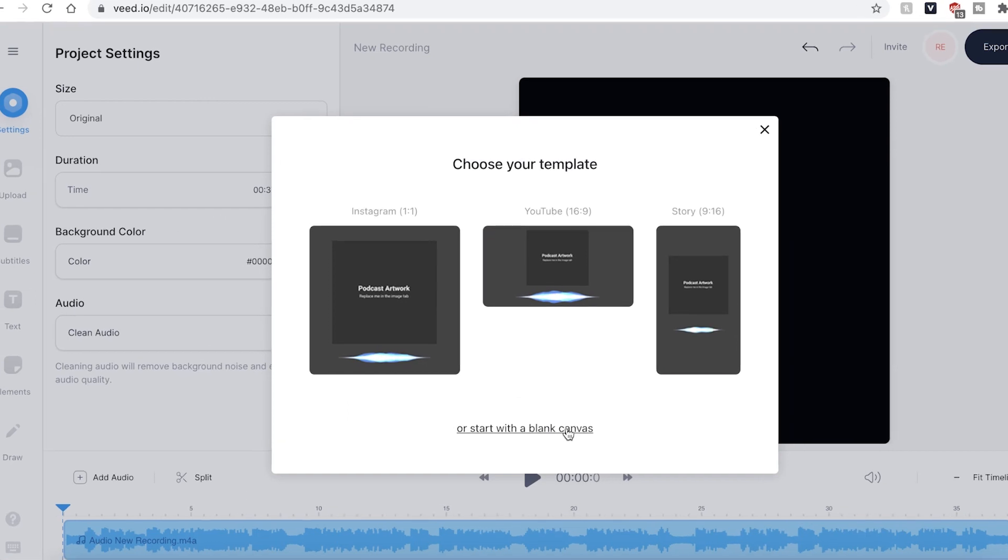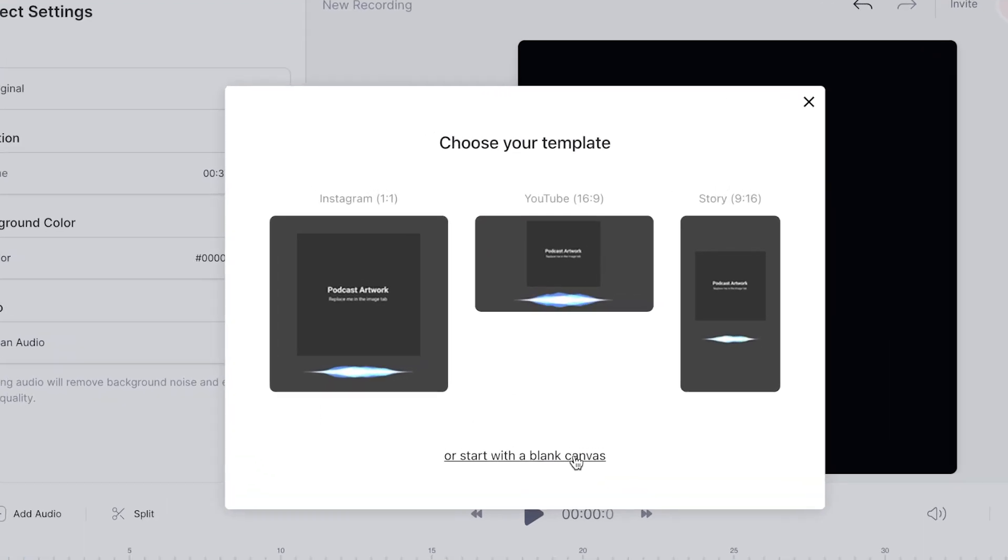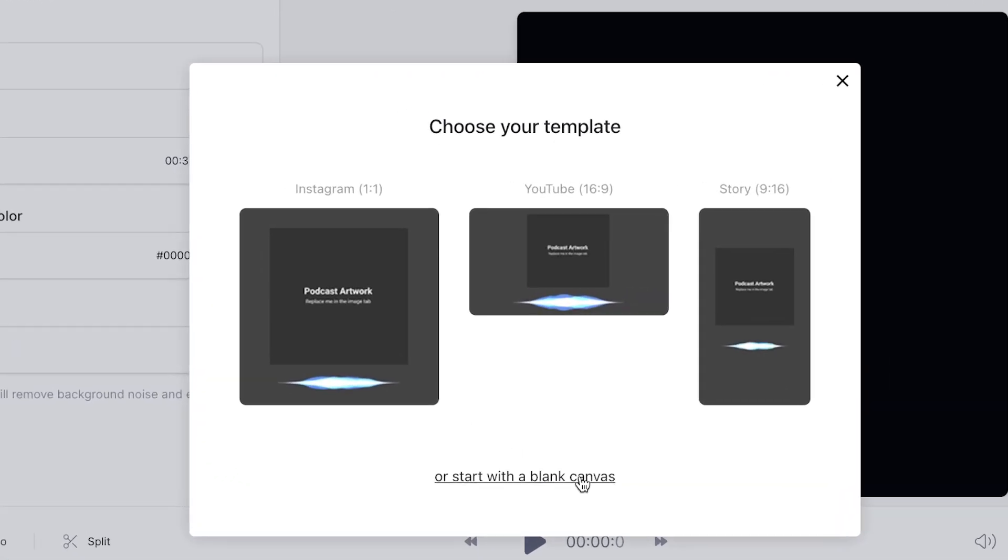Once your file has been uploaded, you'll be given the option to choose one of these three templates. However, I'm going to choose blank canvas.